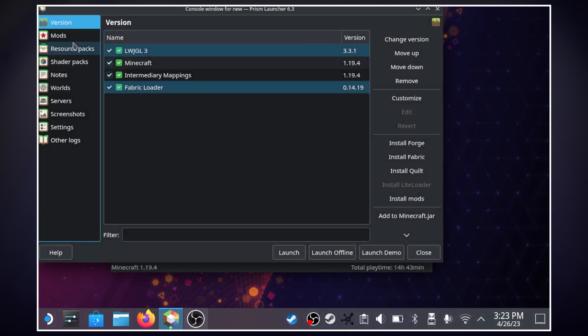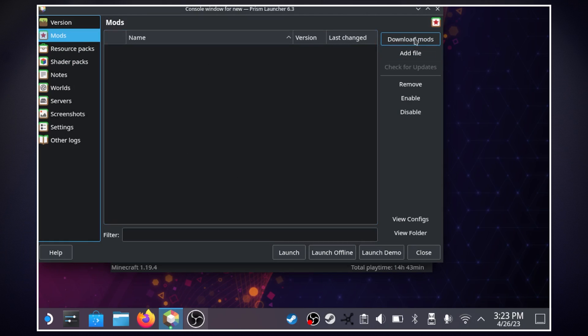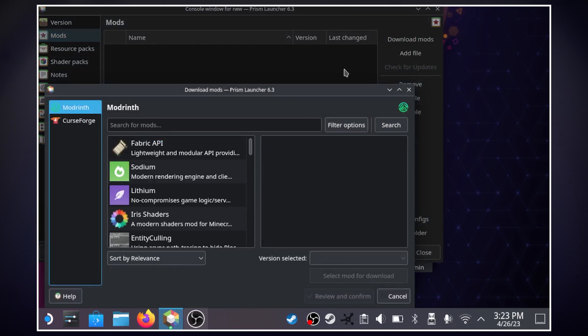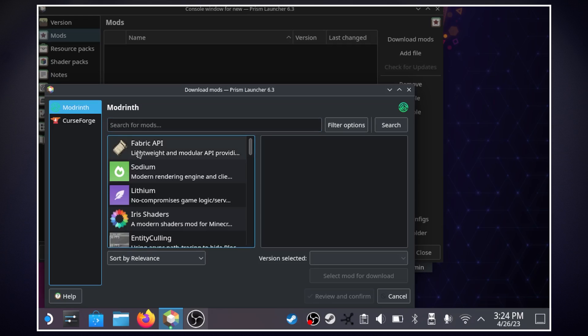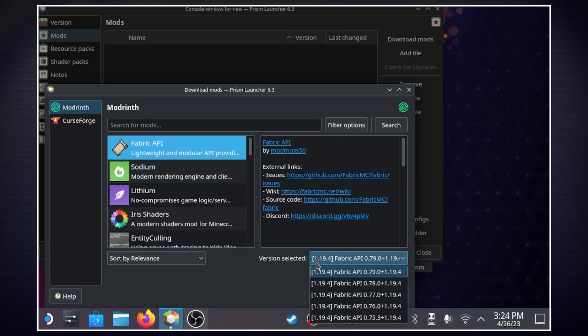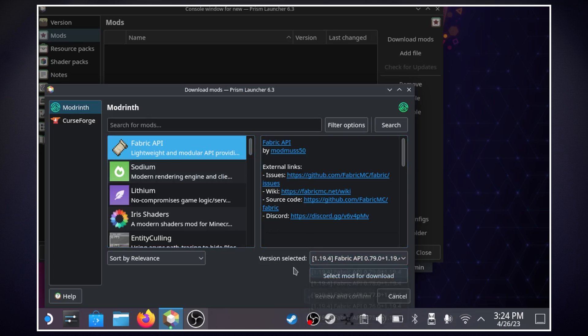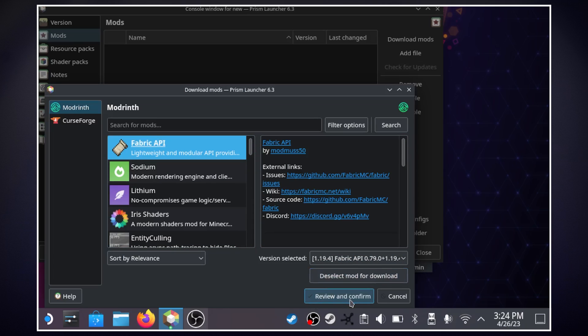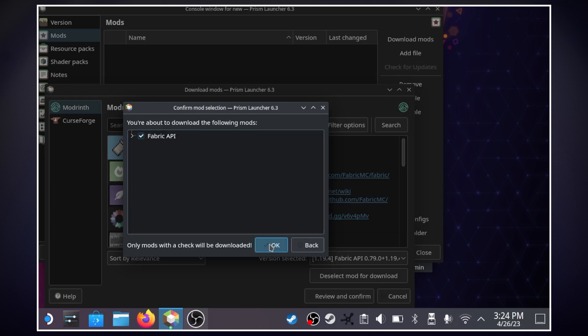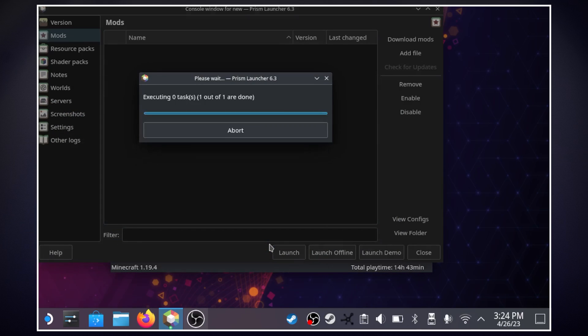and then in mods I'm going to hit download mods this is how you'll get mods and up here in modern I'm going to select the first one it's going to be fabric API and version selected we want the latest as well and we'll do select mod for download review and confirm